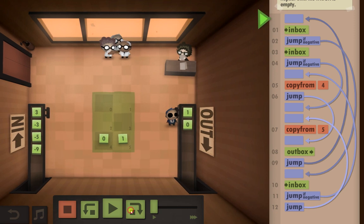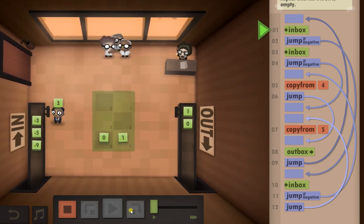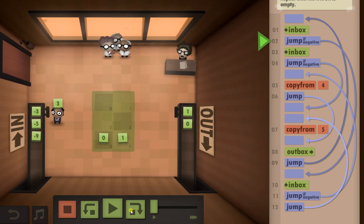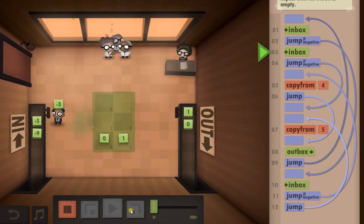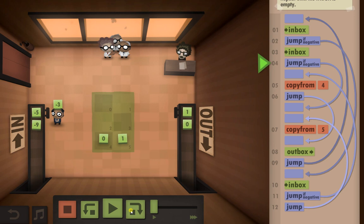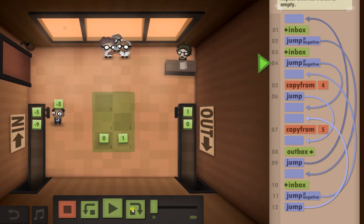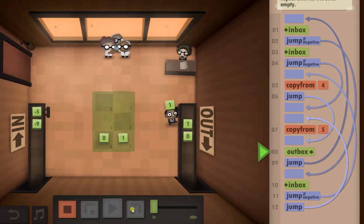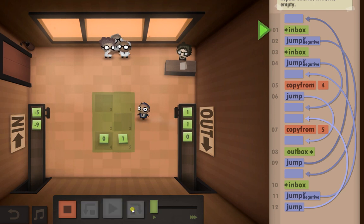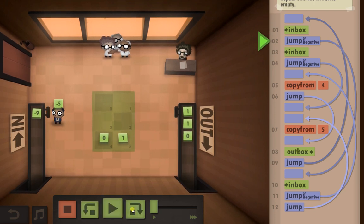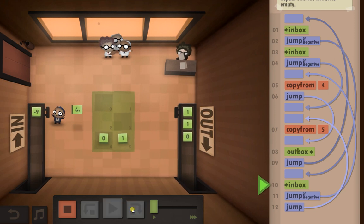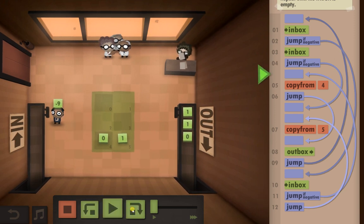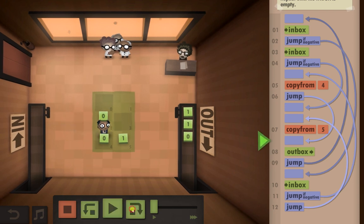Then he's going to jump back to the top and start the process again. He's going to go to the inbox, check if it's a negative, which it isn't. So he's going to go back to the inbox. Now the second one is a negative, which means they're not the same. In this case he's going to jump down and pick up the number one from there and send it to the outbox. And we're going to use a jump to repeat the loop and start again from the top. So he's going to go to the inbox, pick up the negative — yes, it's a negative — so he's going to go and pick up another one. Yes, that's also a negative. So he's going to pick up the zero, send it to the outbox.